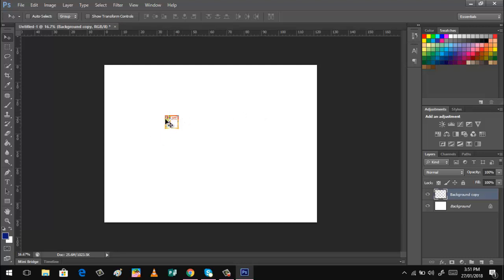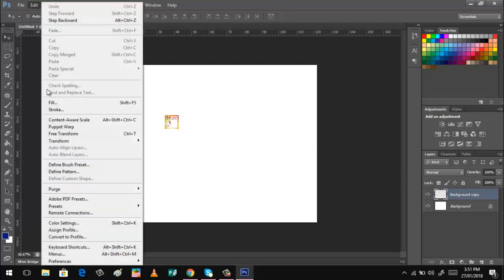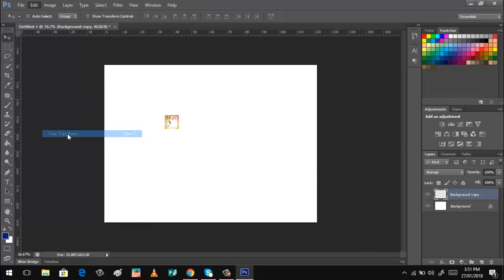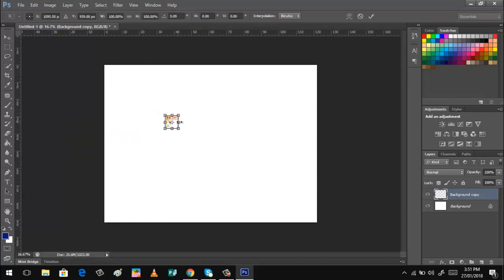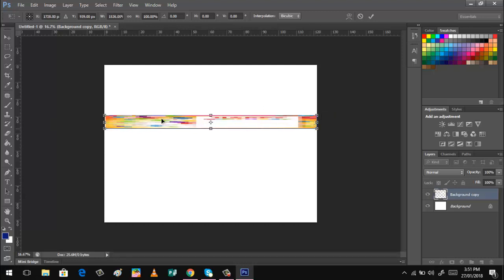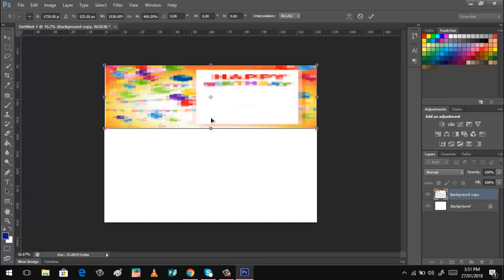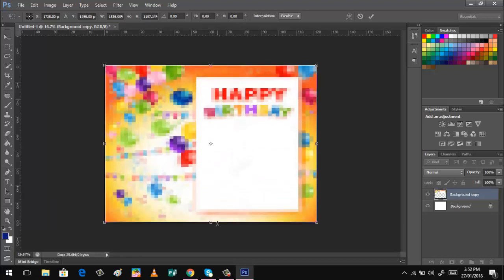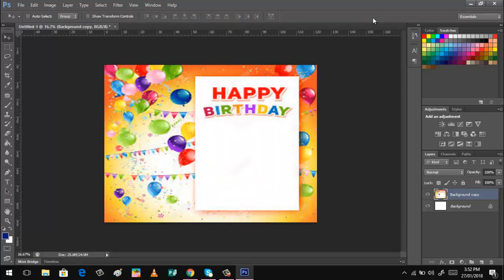We wanted this background to be larger, so we still have that background copy. Click Edit, Free Transform, and then click and drag to resize it to fill the canvas. Click the checkmark to confirm. There you have it.